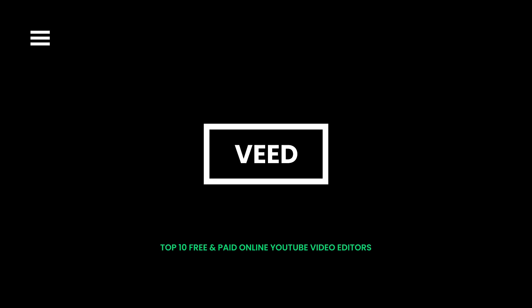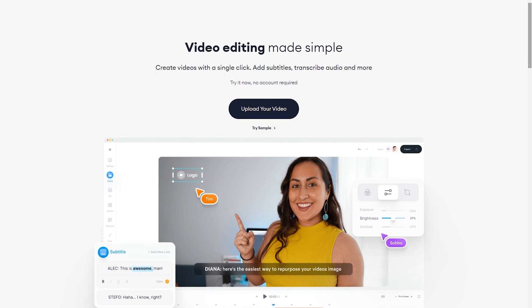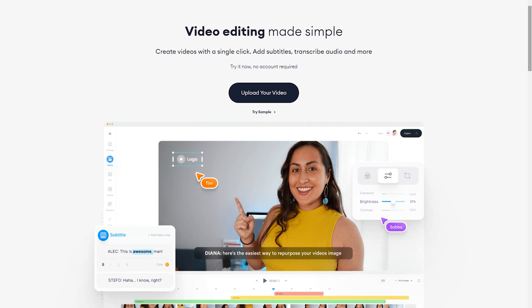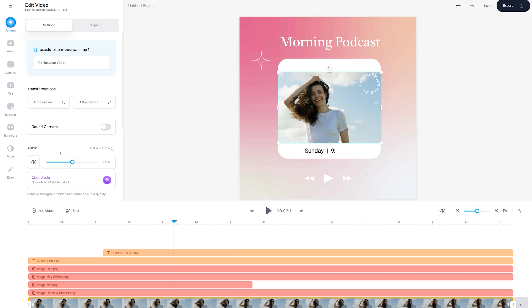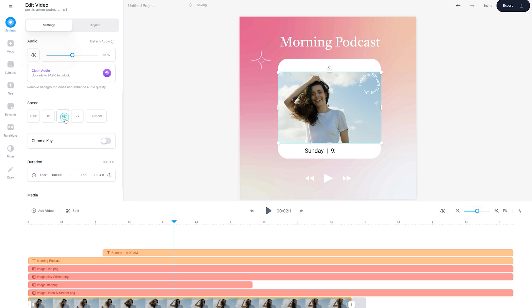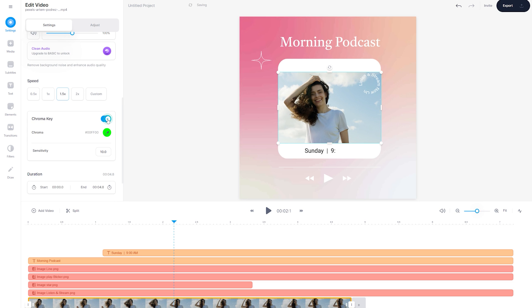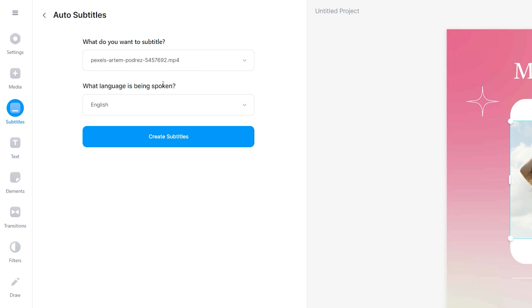Veed offers online video editing, recording, hosting, and sharing. Key features include one-click captioning, translation, noise reduction, trimming, transitions, custom branding, compression, and format conversion. It helps you avoid slow file transfers and local storage issues. Its best feature is that you can add subtitles in any language using its automatic translator.